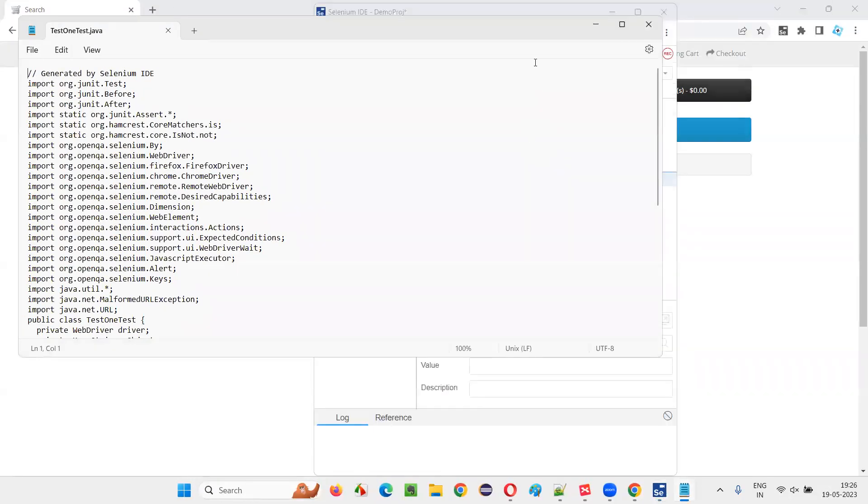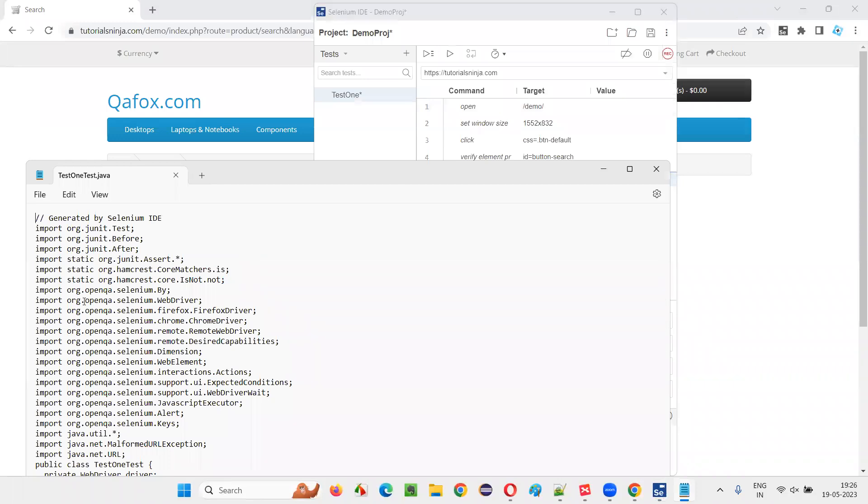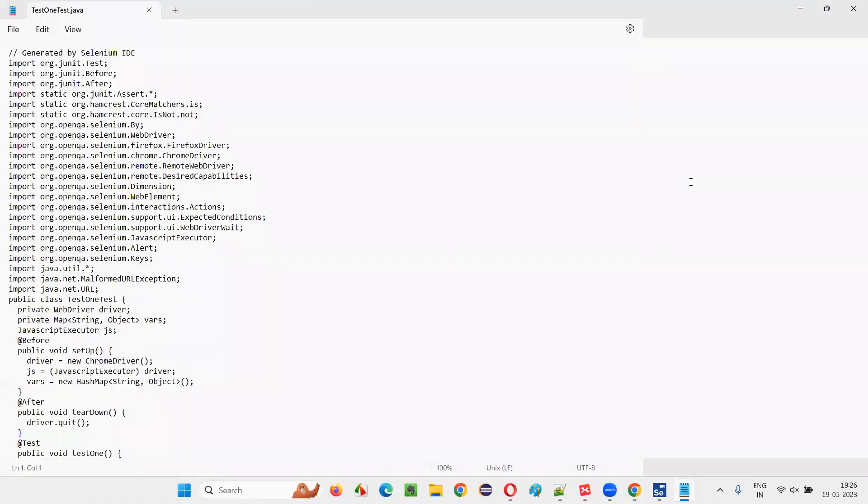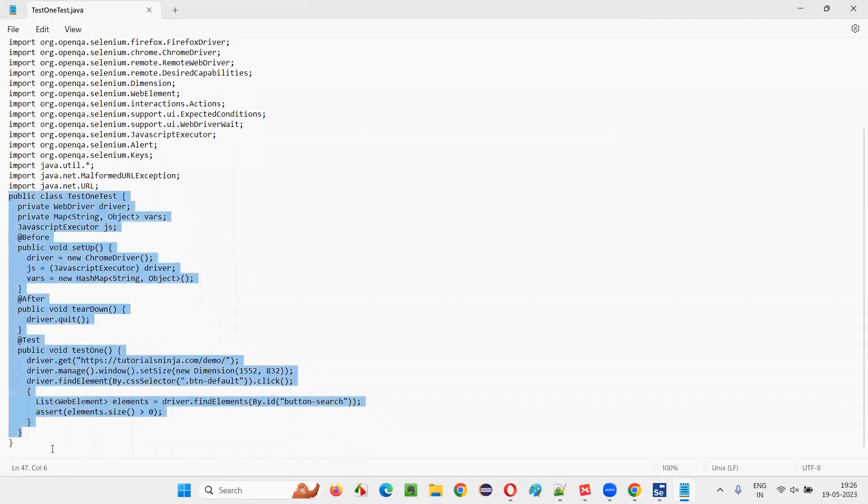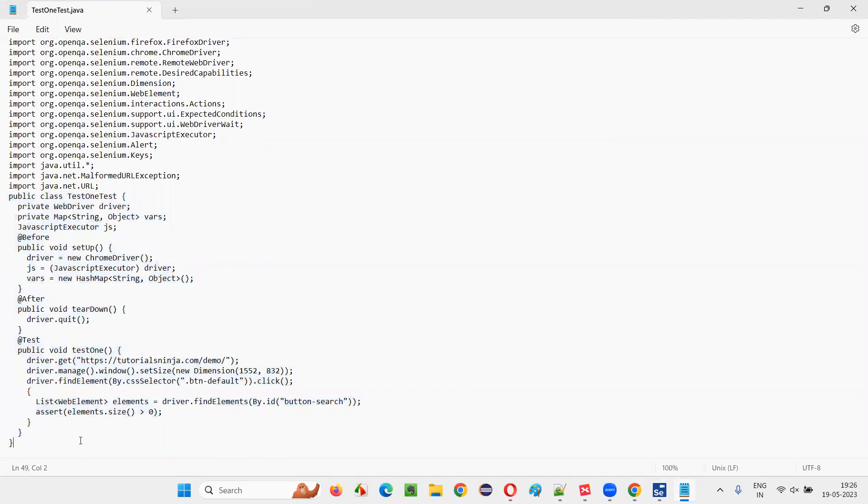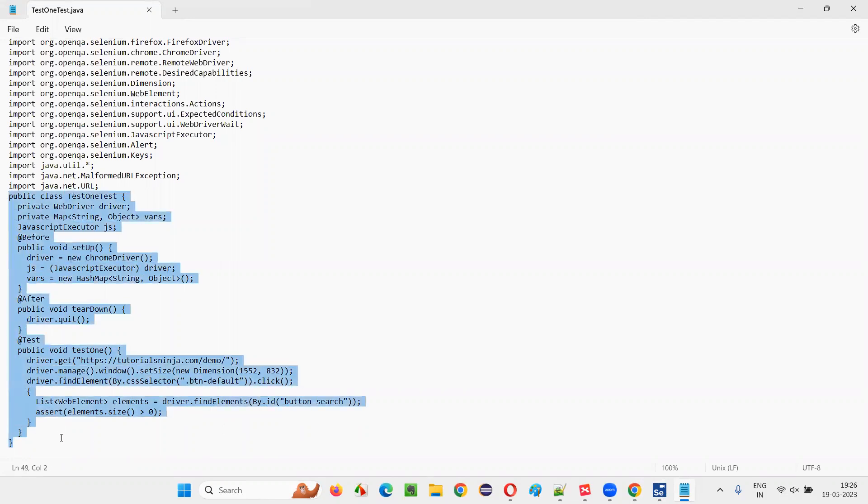Whatever the test you have recorded here in Selenium IDE format has been now converted into or exported into Selenium WebDriver format using Java programming language that we have selected while exporting. So these are Selenium WebDriver format.